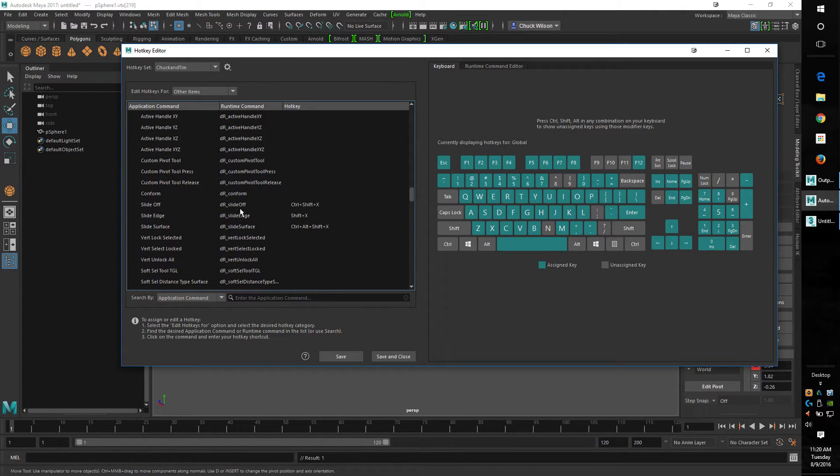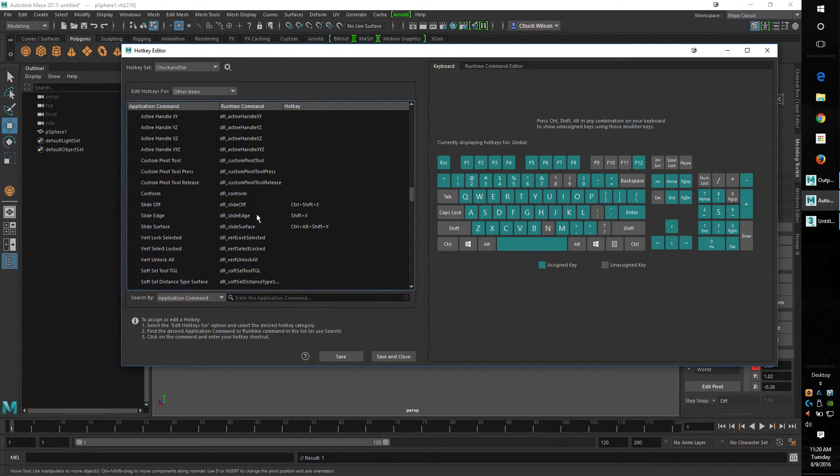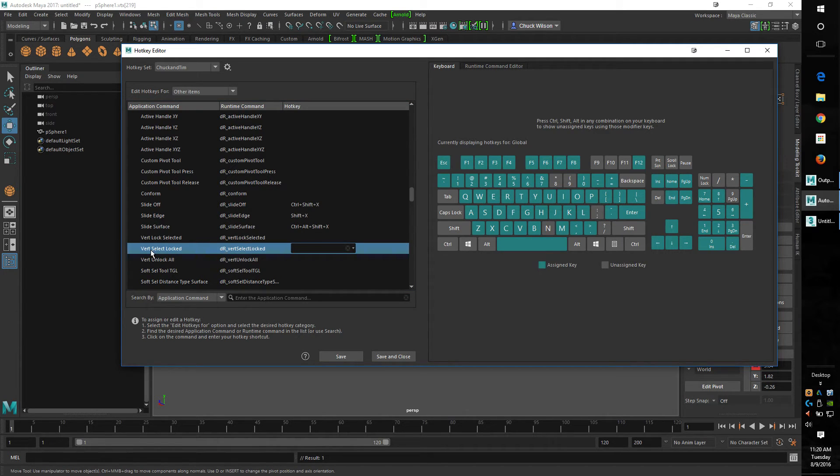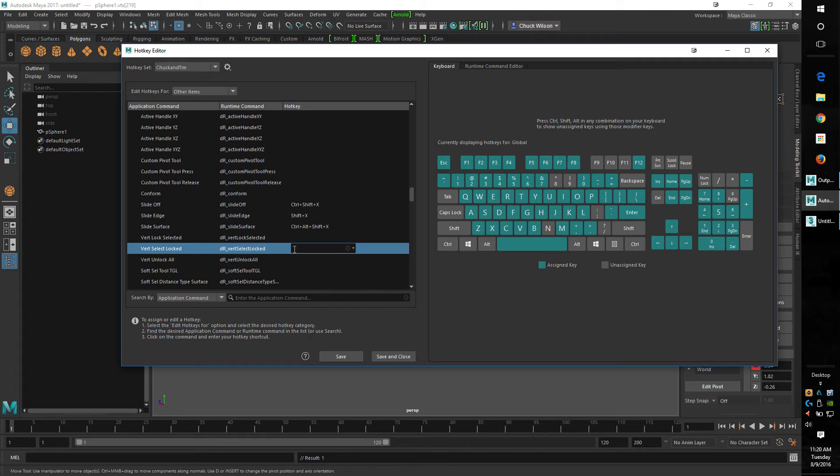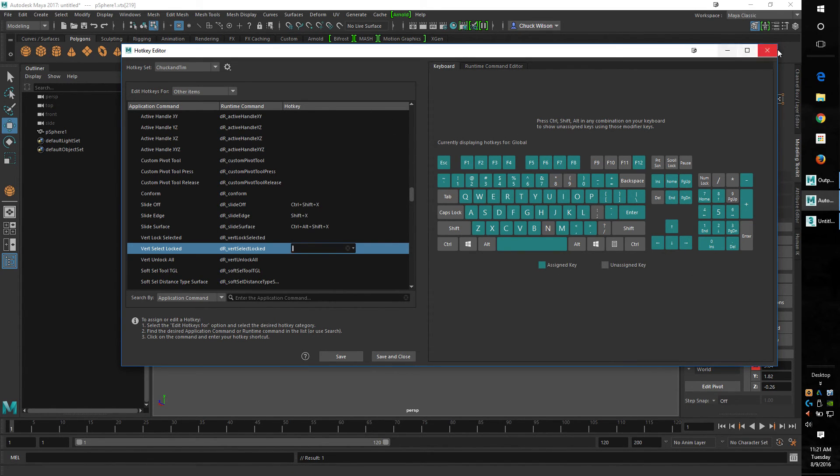And right here - slide off, slide edge, and slide surface. It's really easy to set this up, they made it really nice here. You just click on the line, hit your hotkey in, and then click yes and save. It's just that easy and it works nice. This is a beautiful hotkey editor.